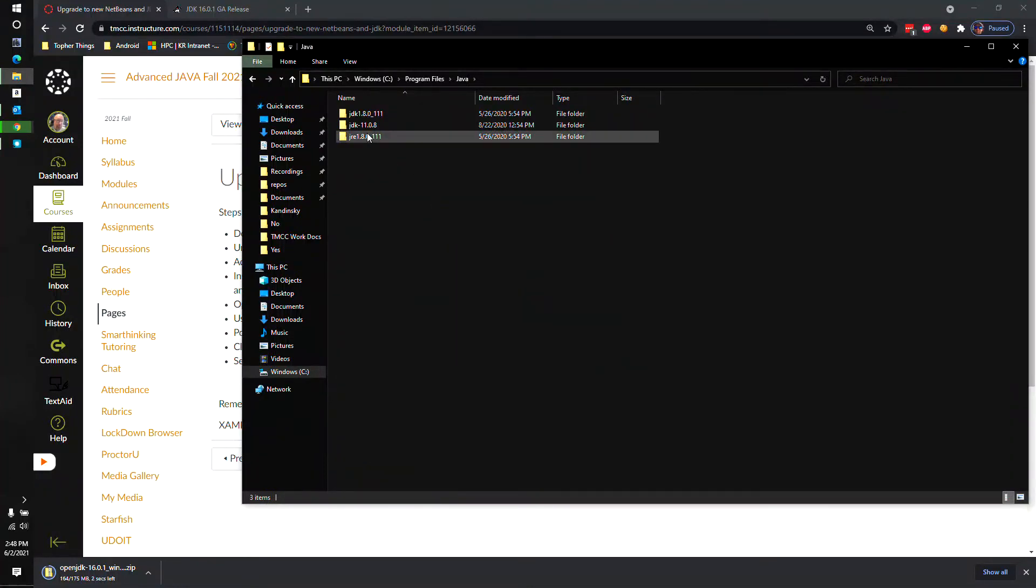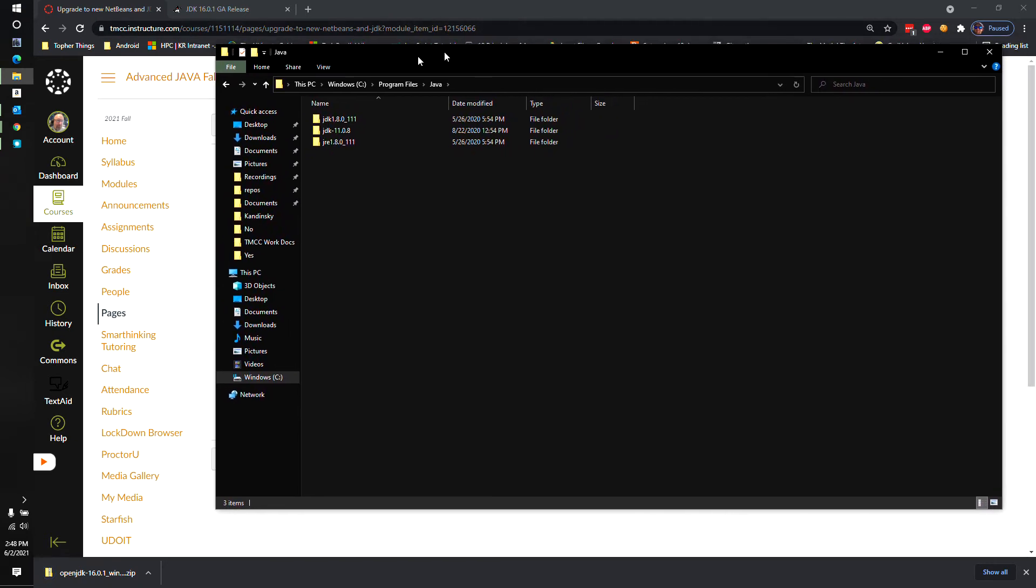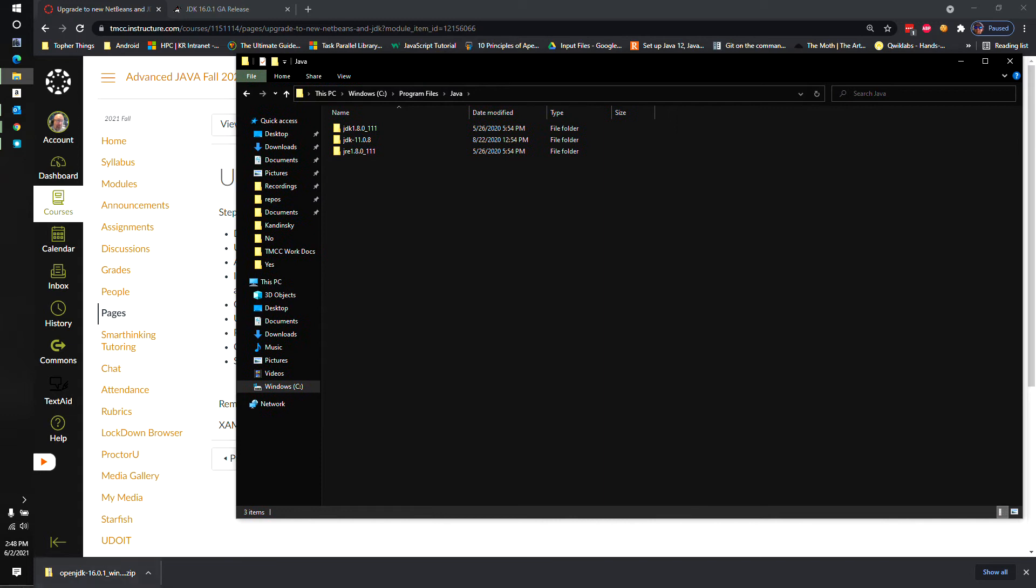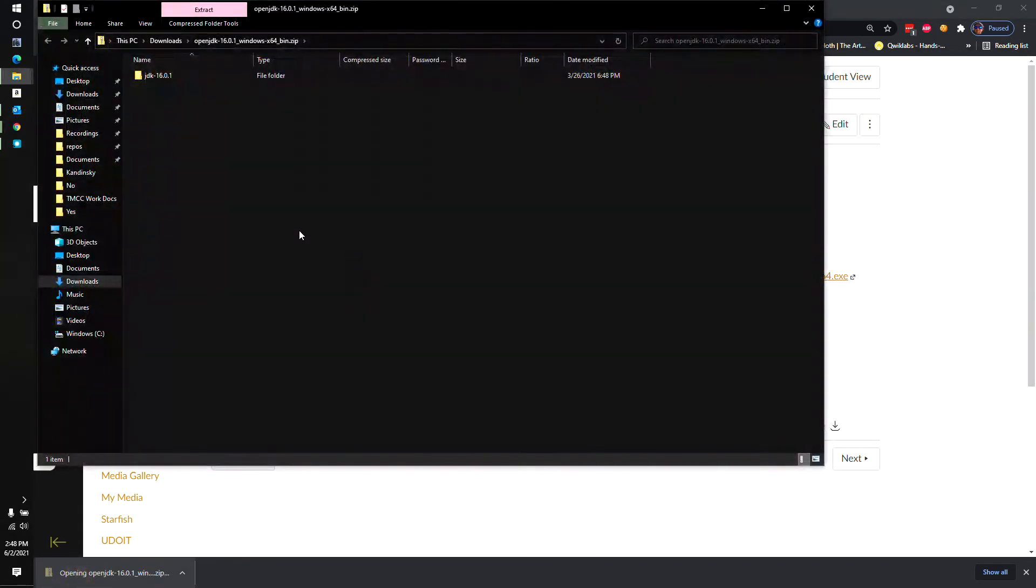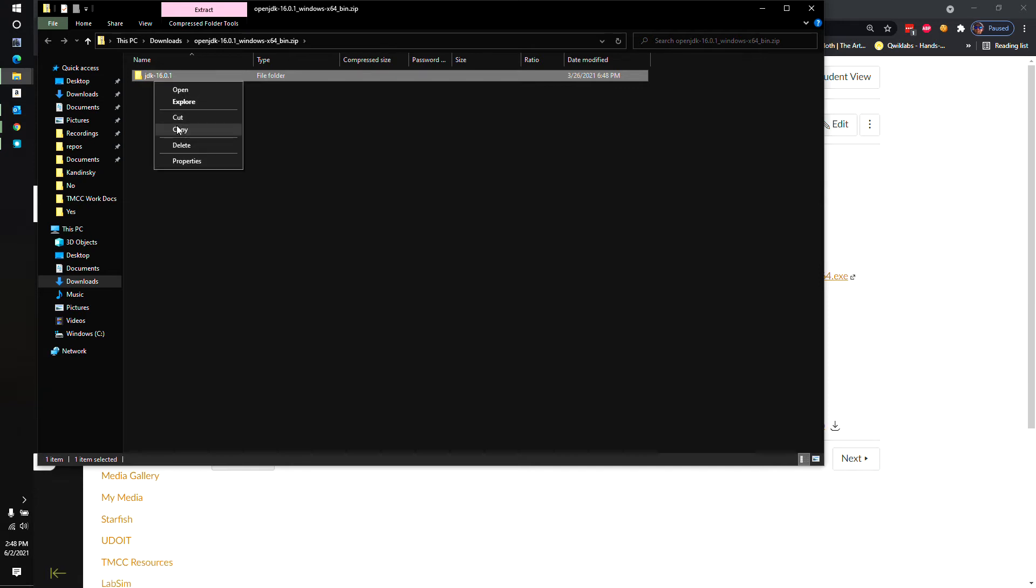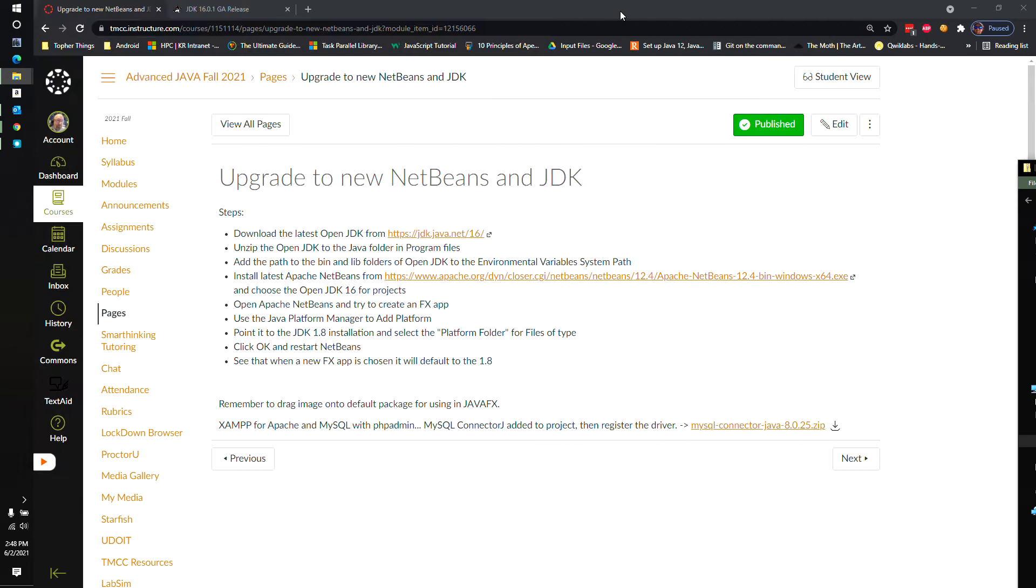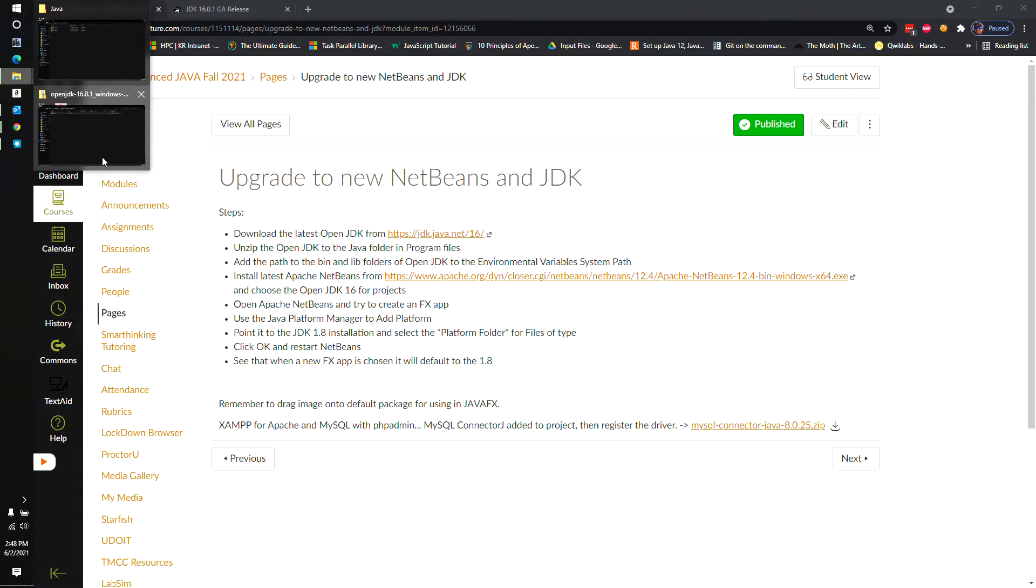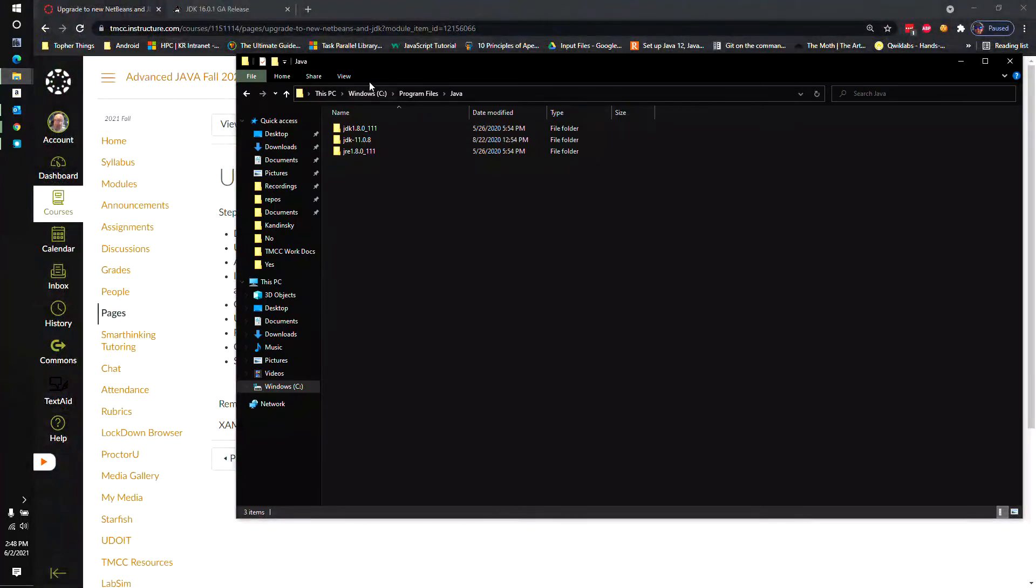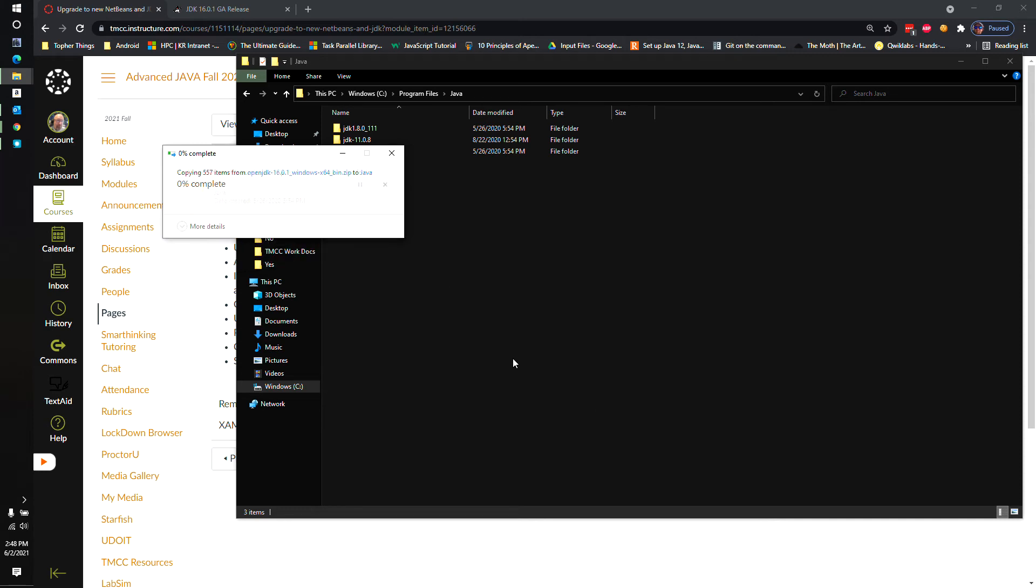and go to Program Files and then Java, and this is where you'll see you'll have some JDKs and some JREs installed. We're going to put the contents of that zip file in this folder. So I'm going to open up that zip file, and it says JDK 16.01. I'm just going to copy out of the zip file, and then go back to the folder that I had open, which is the C Program Files Java, and just paste it right here.